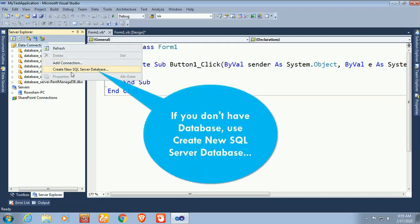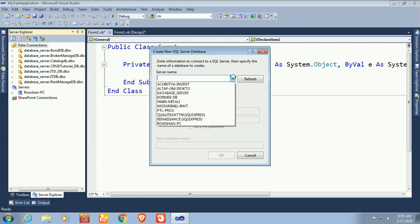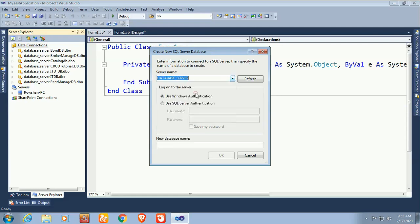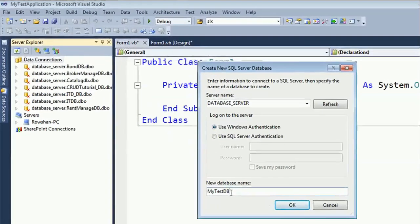If you don't have a database, use 'Create New SQL Server Database'. First, select the server name — mine is 'database server'. You can use Windows Authentication or SQL Server Authentication. My database name is 'My Test DB'. Click OK.